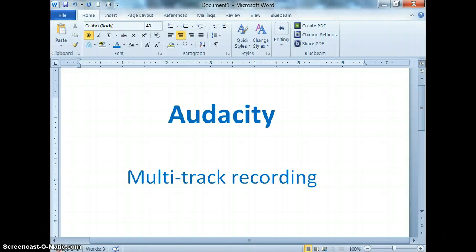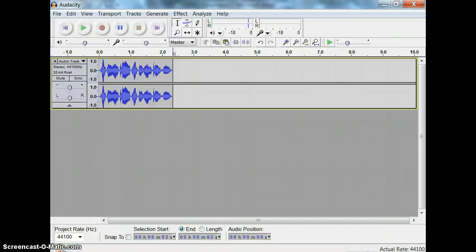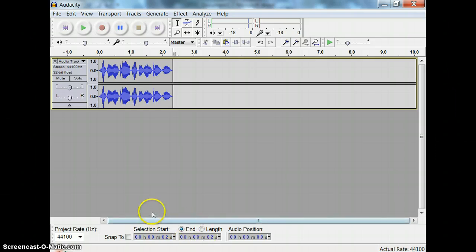Audacity. Multitrack recording. Multitrack recording means you're going to have more than one recording layered on top of another.